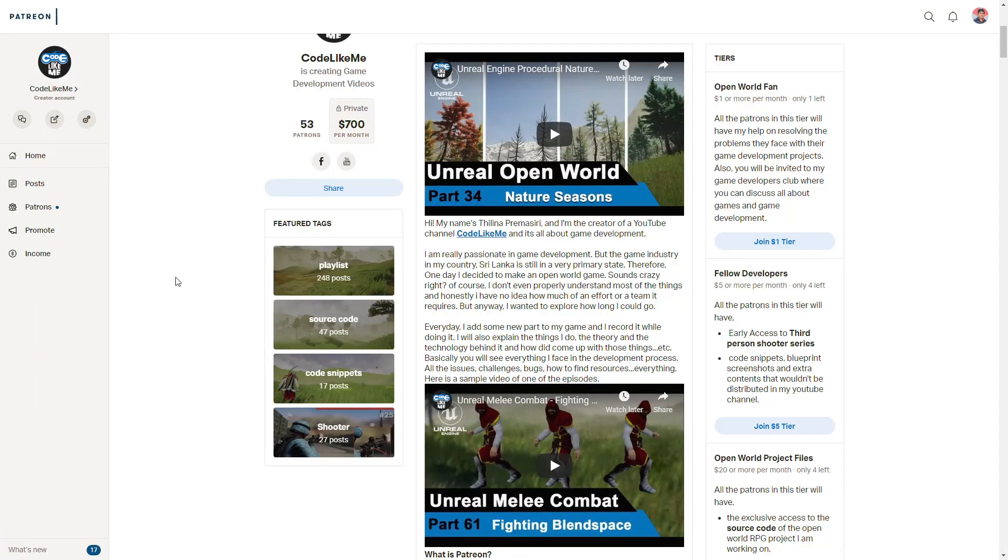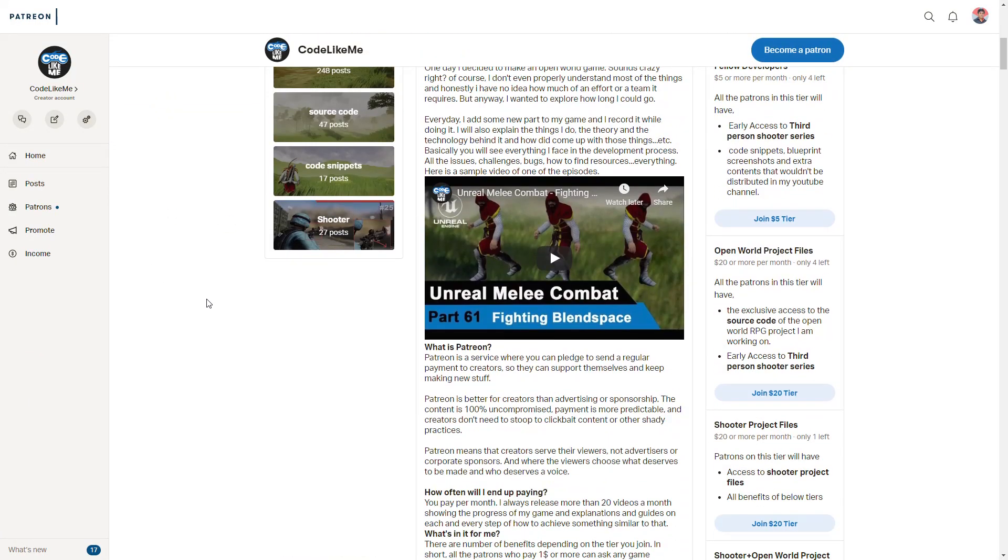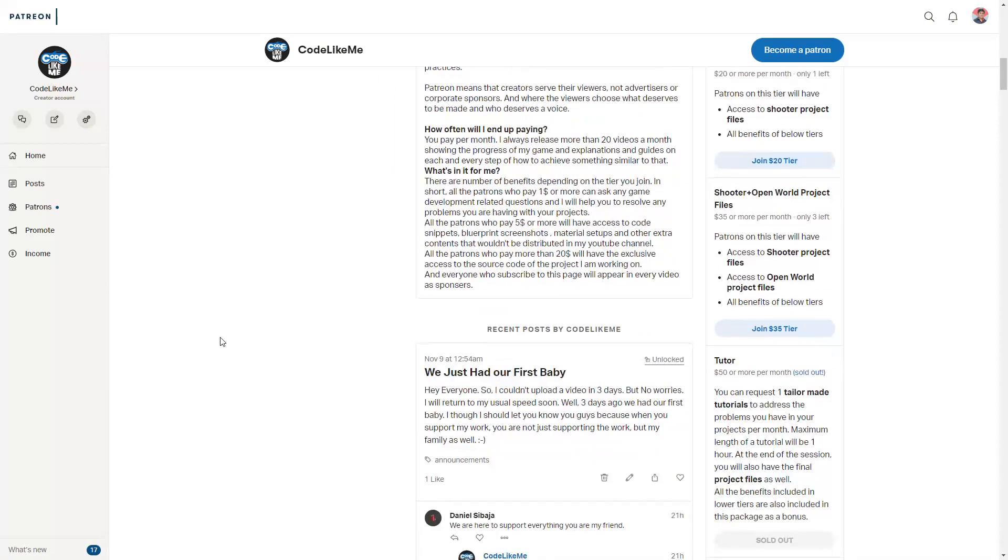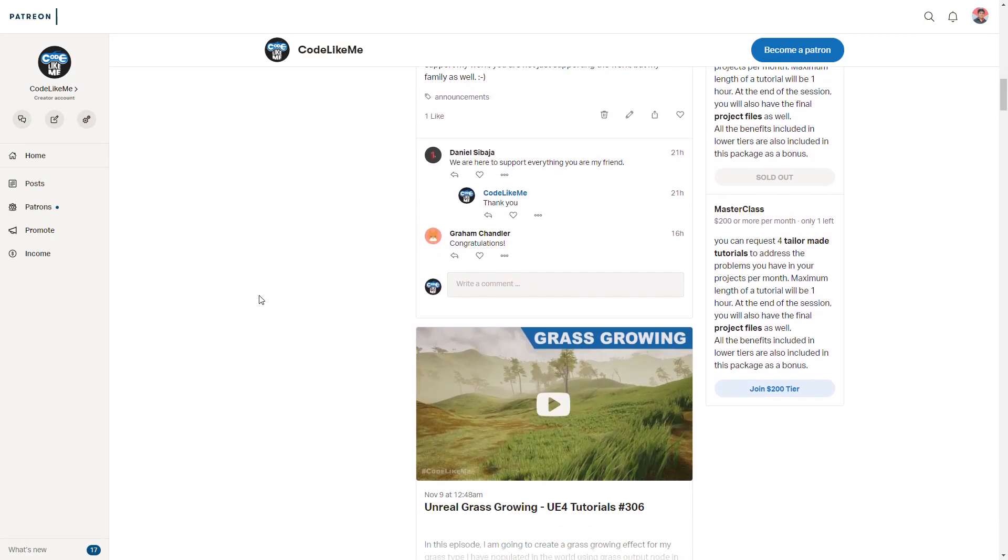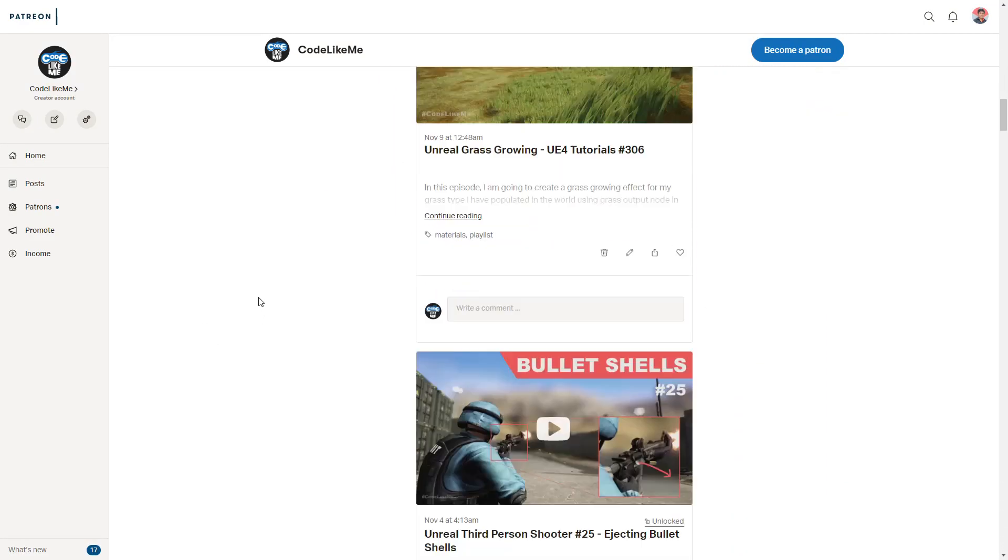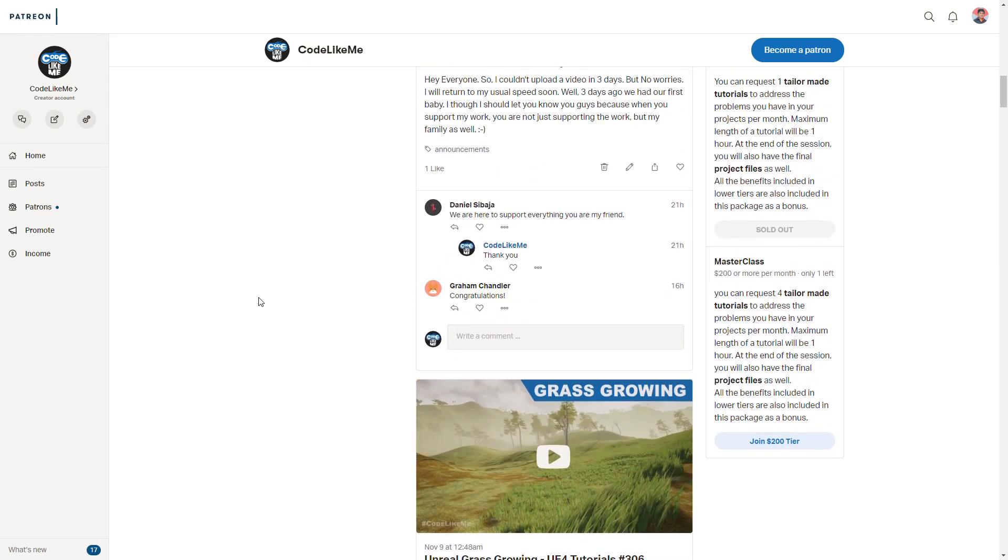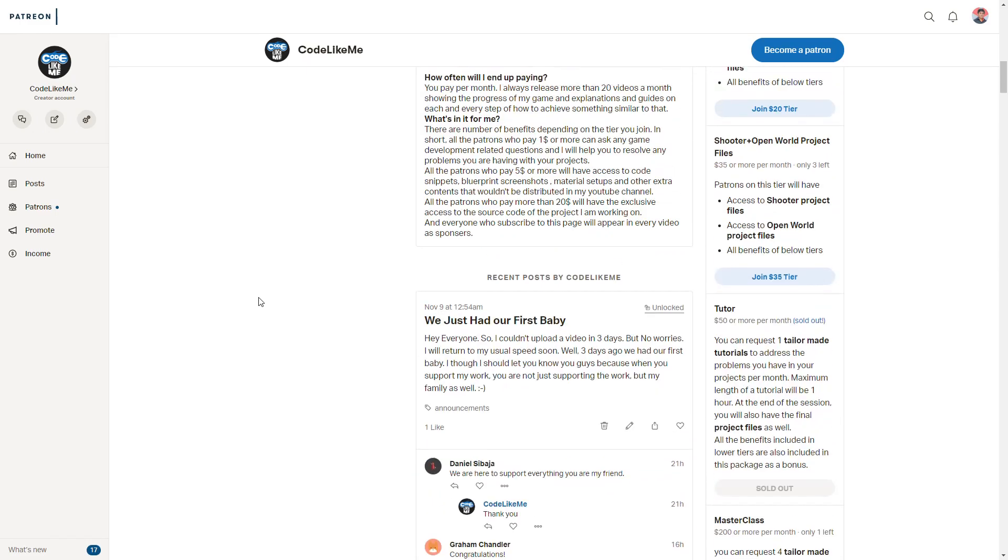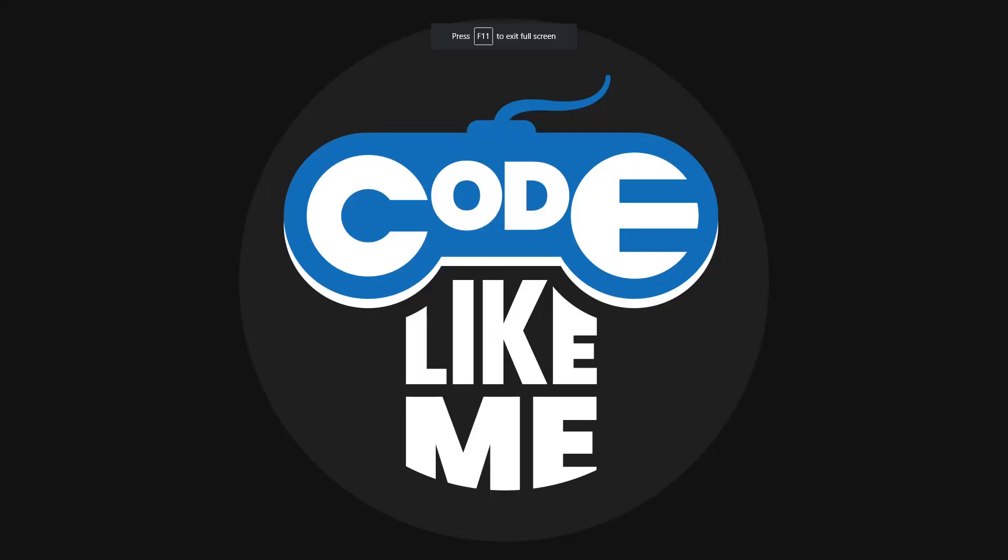If you would like to support my work, you can get the membership of my Patreon club. Link would be in the description below. Thanks for watching, see you in the next episode. Goodbye.